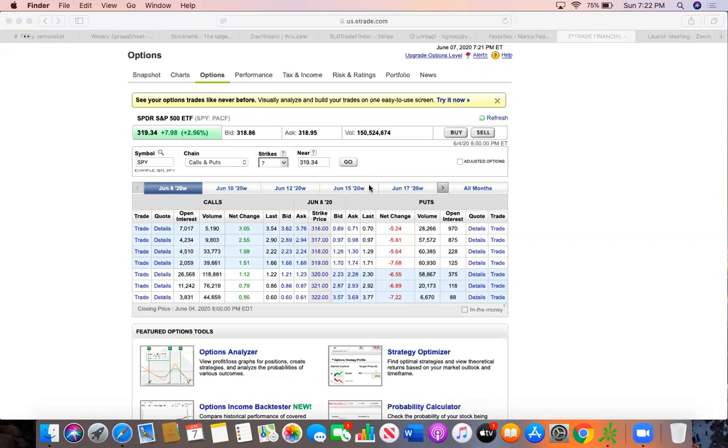So first I'm going to go over what calls are. You're basically going for, you're looking for the stock to go up, you're playing the long position, wanting the stock to go up just like you would if you would buy shares of a company, you're hoping for that company to go up.